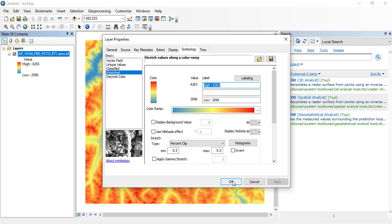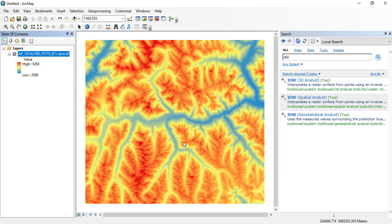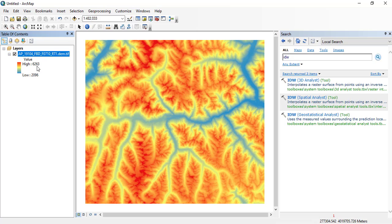Now we will click apply or OK. It will just change the color of the raster. So here you can see that the lowest values are in the blue and the highest are in the red color. So here the highest values are 6263 and the lowest are 2096.